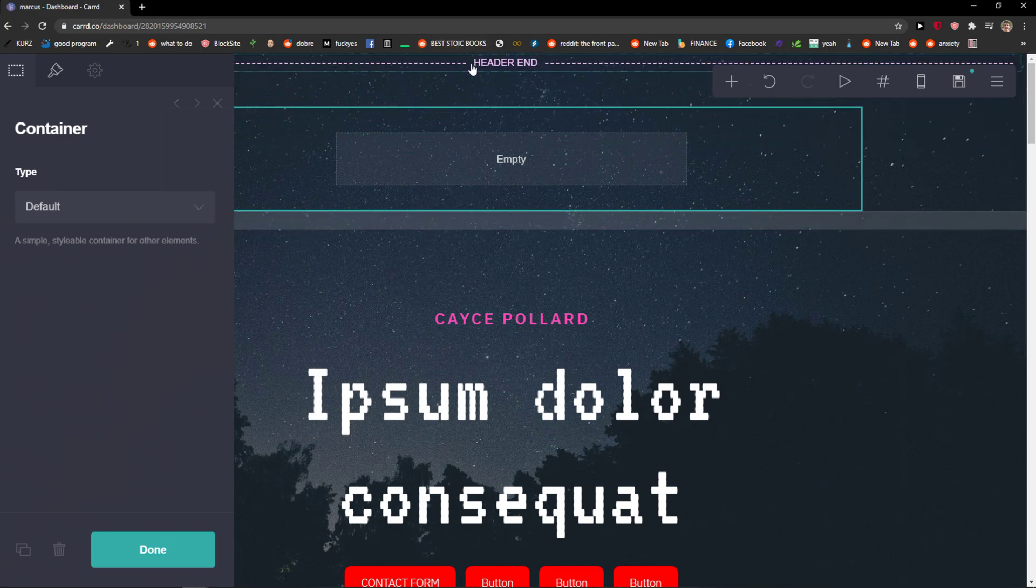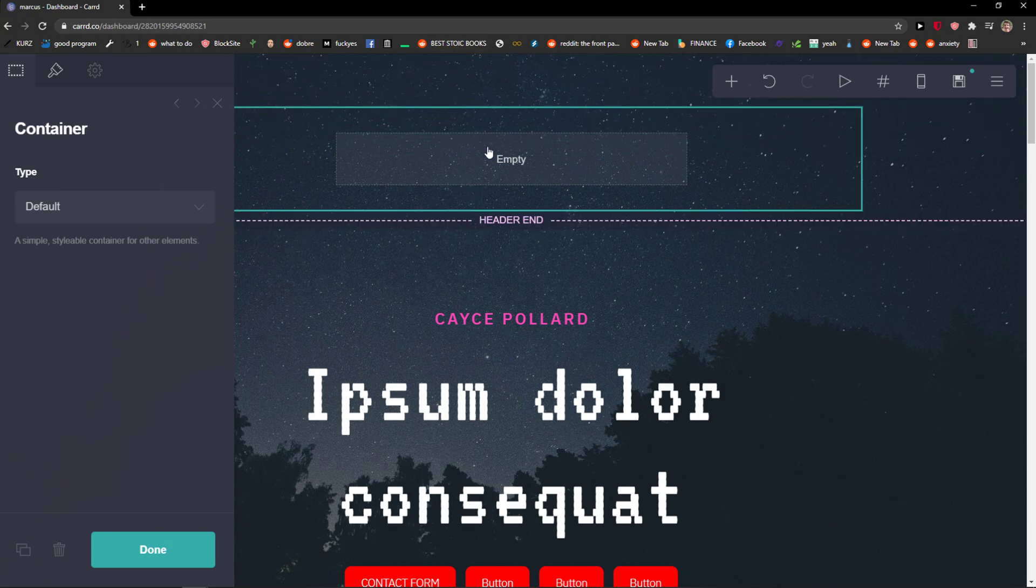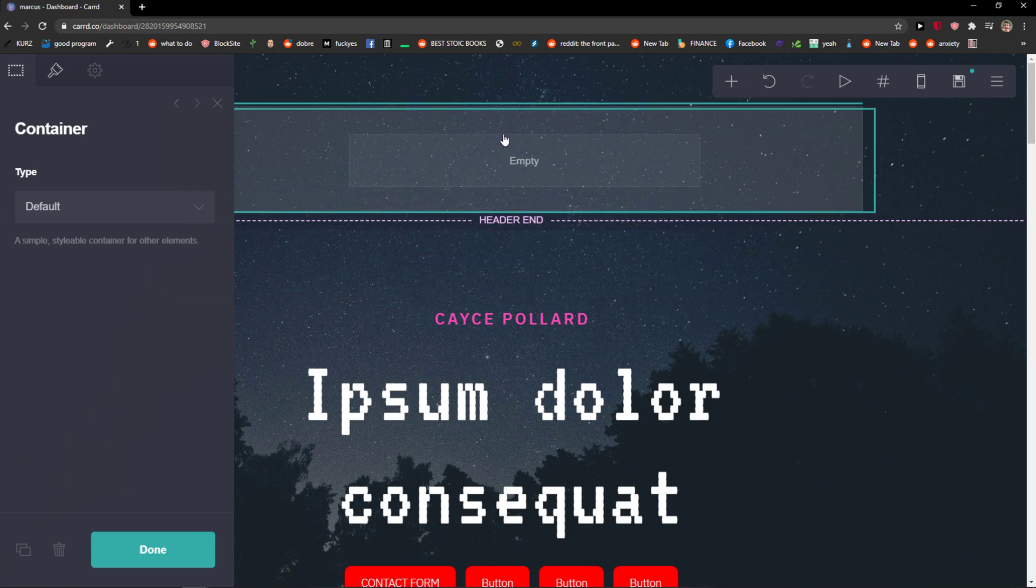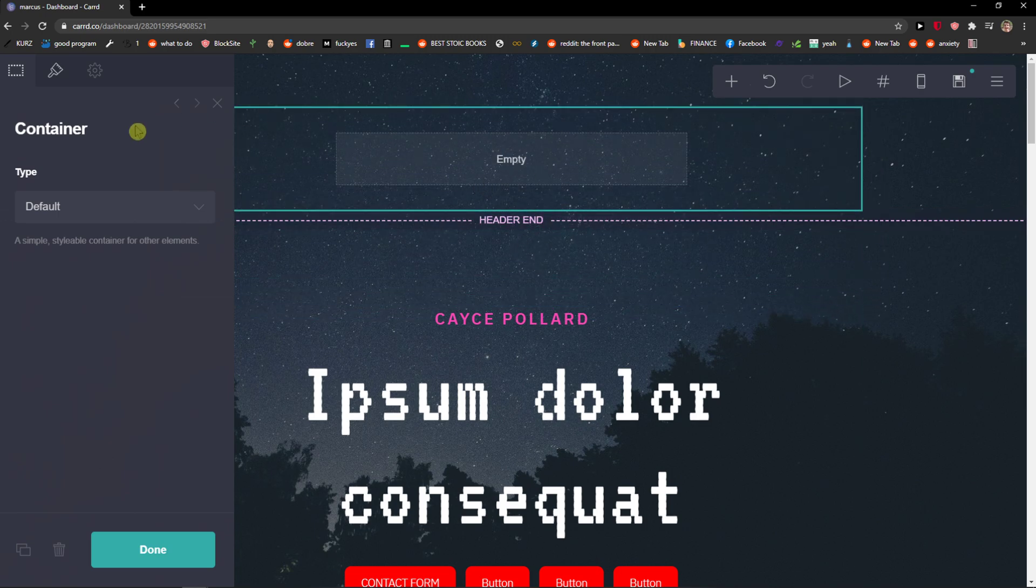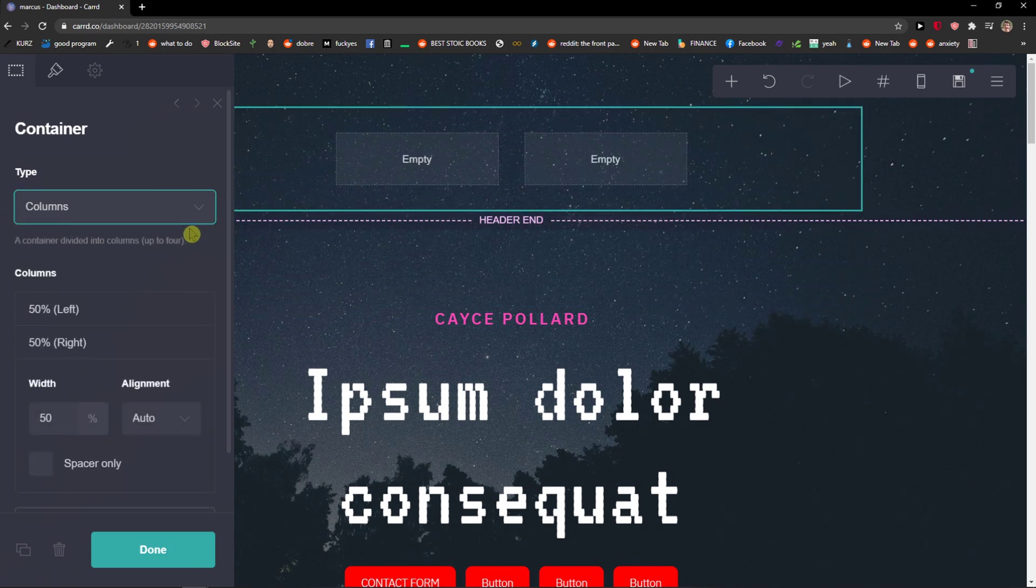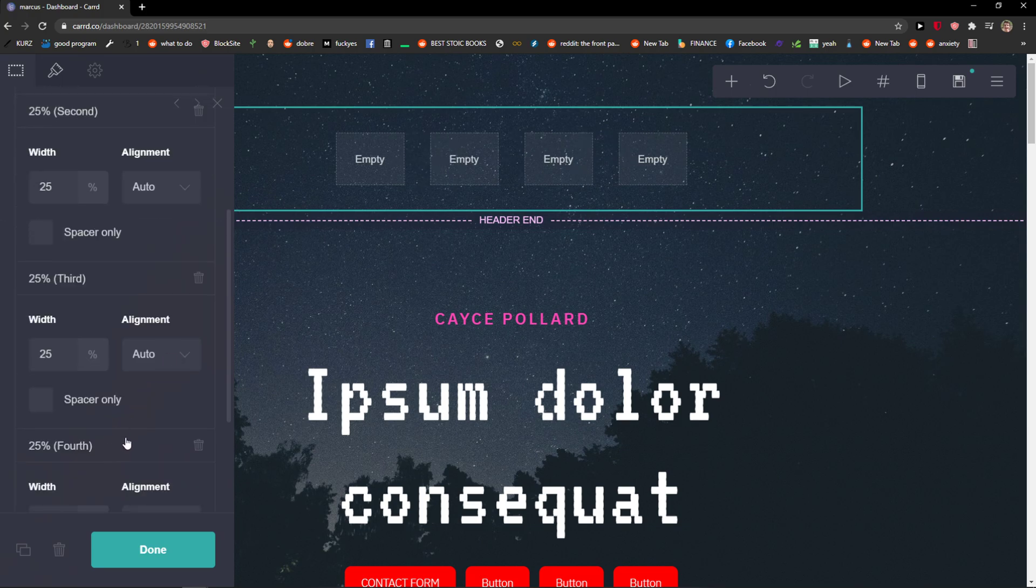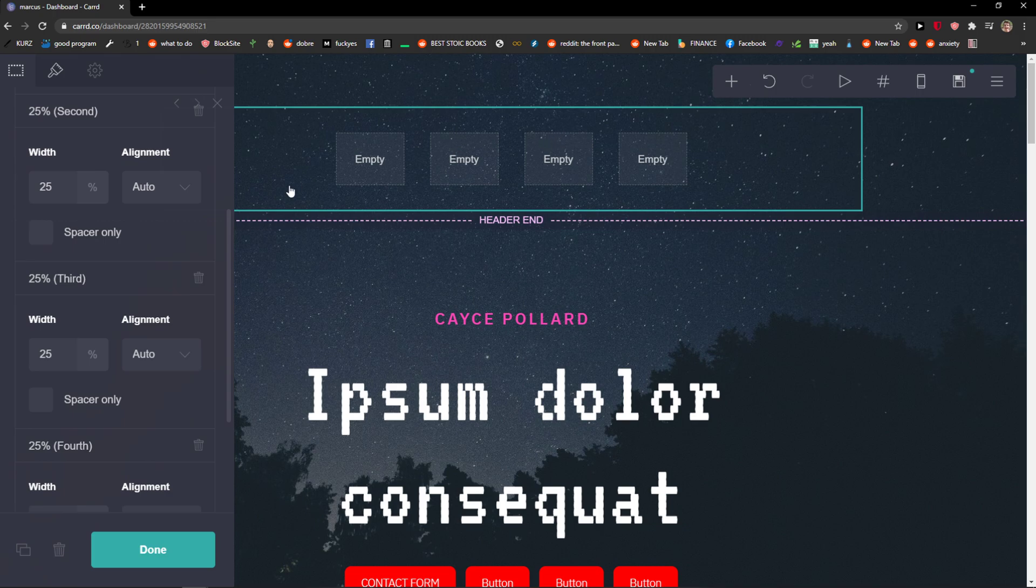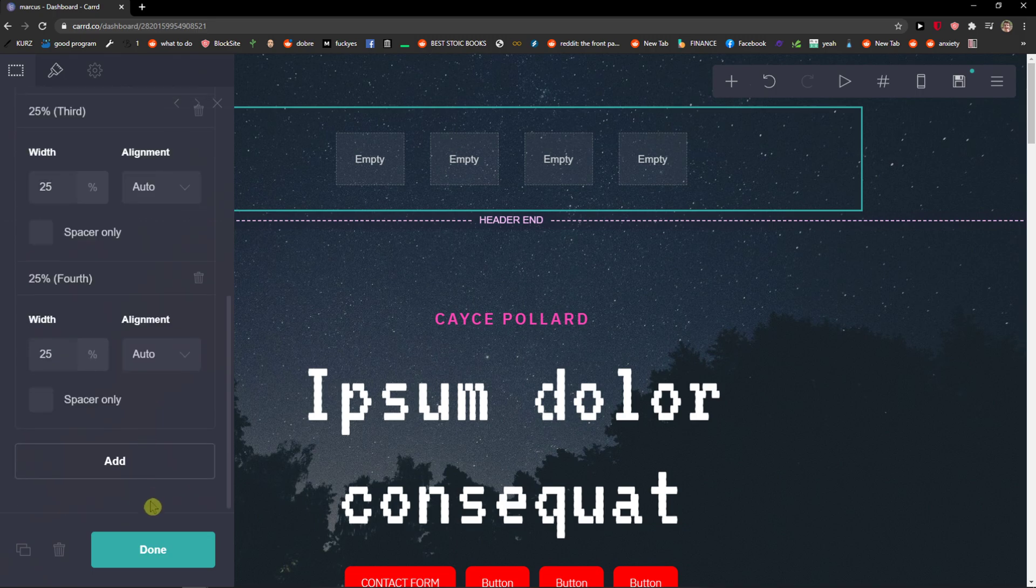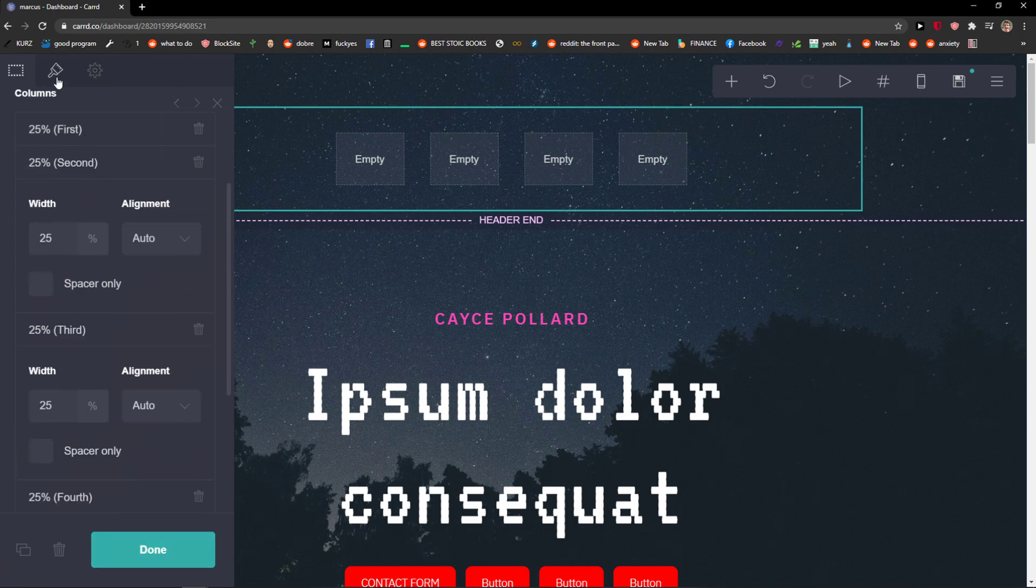I'll choose columns. Now first I'm going to add more columns, like I don't know, four of them. It's like this matters of how many links you're going to have here. Now when I have this, let's click done for now.